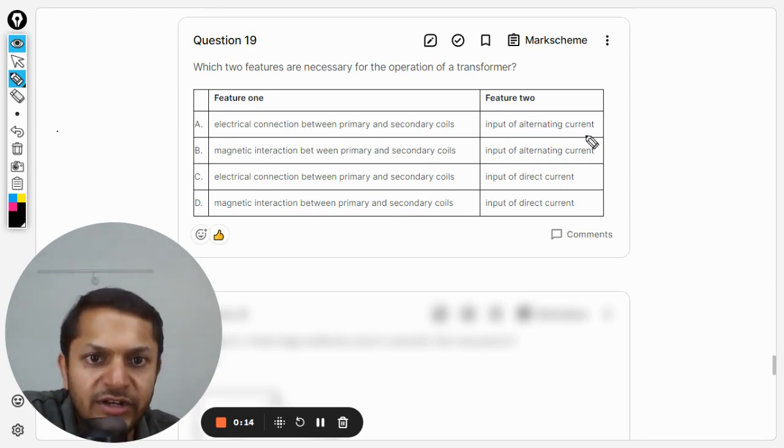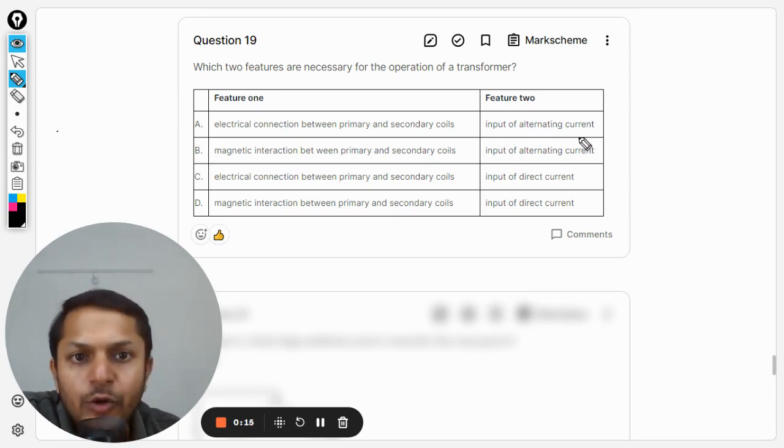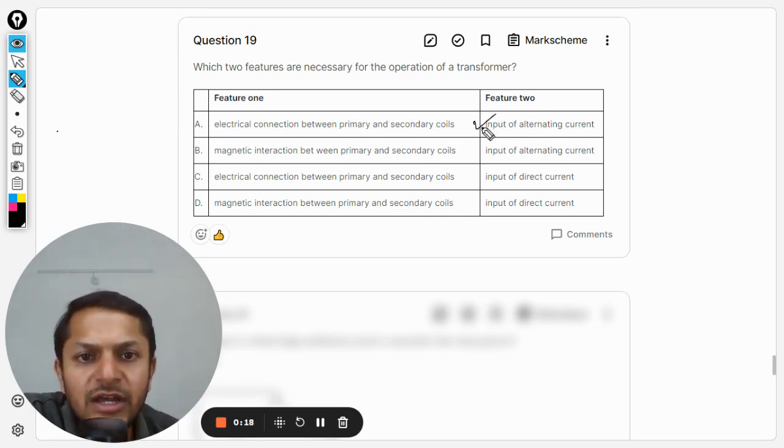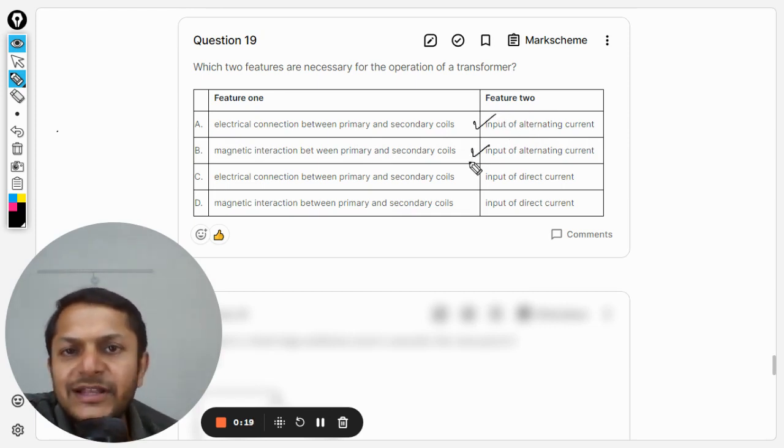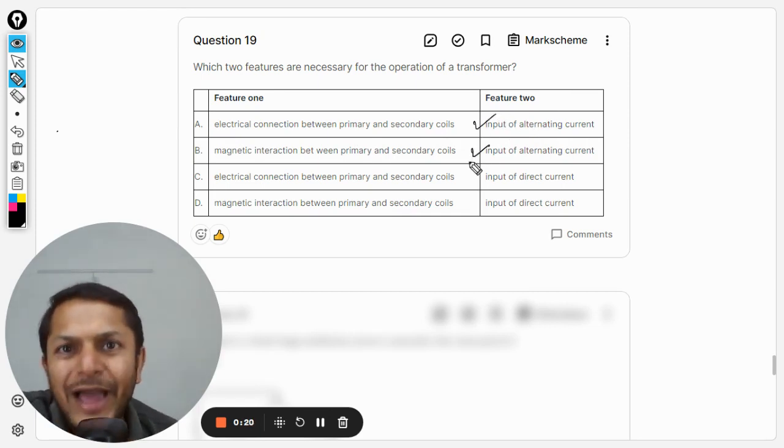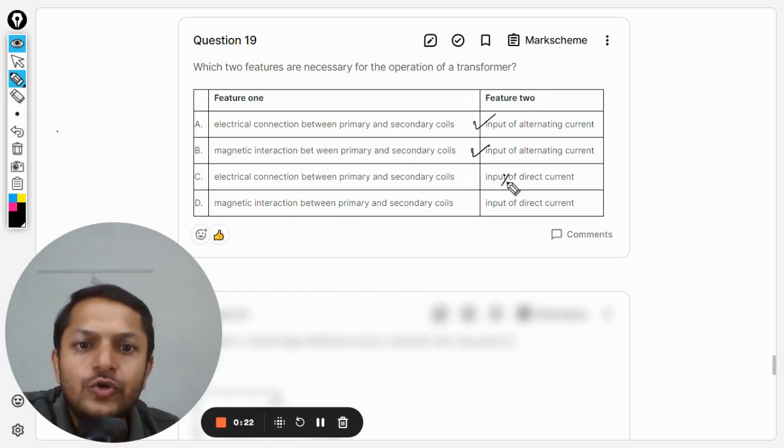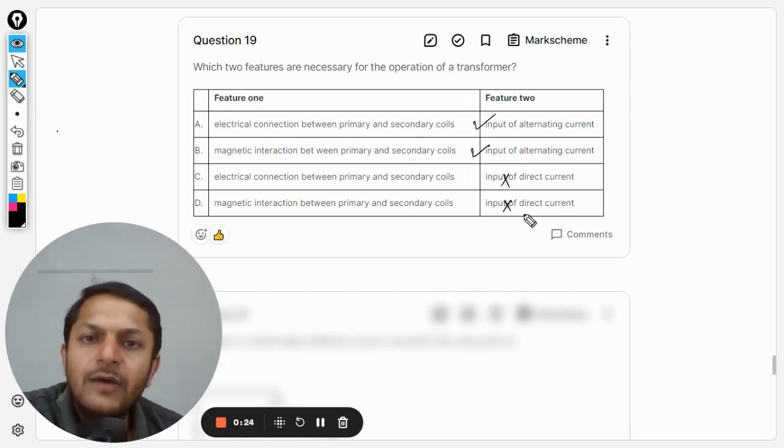So, feature two, we are very much sure about it. The answer will be that we need to have an alternating current. We cannot use a transformer for direct current.